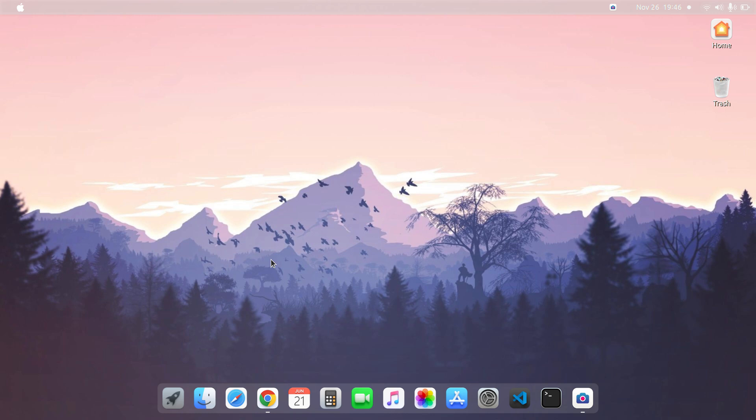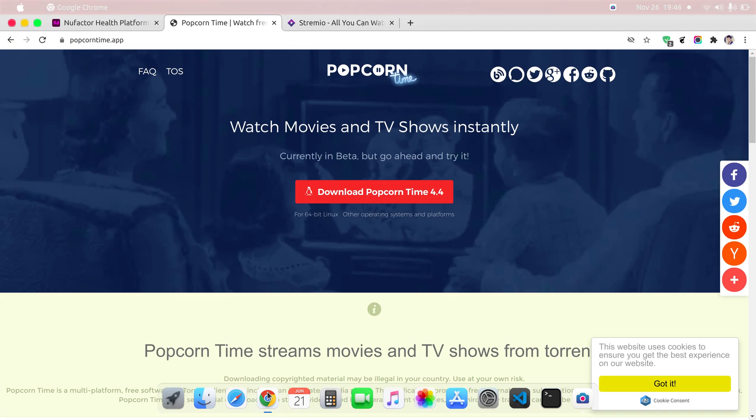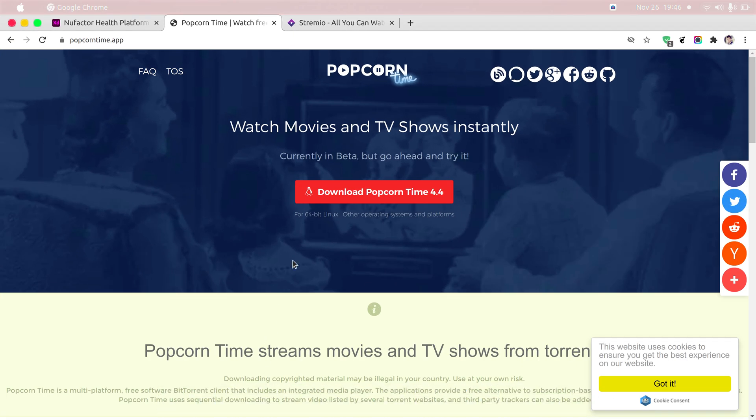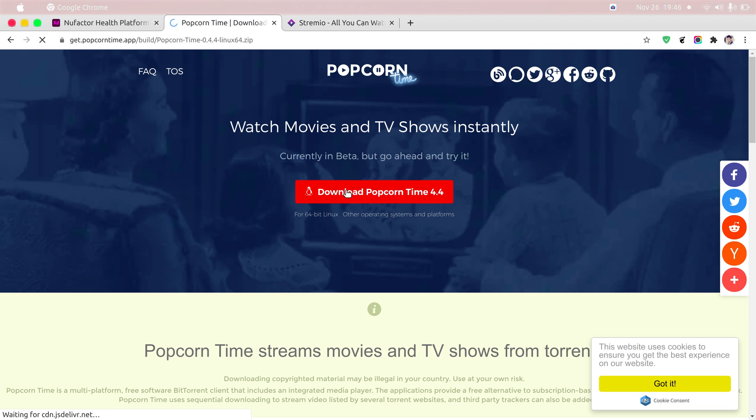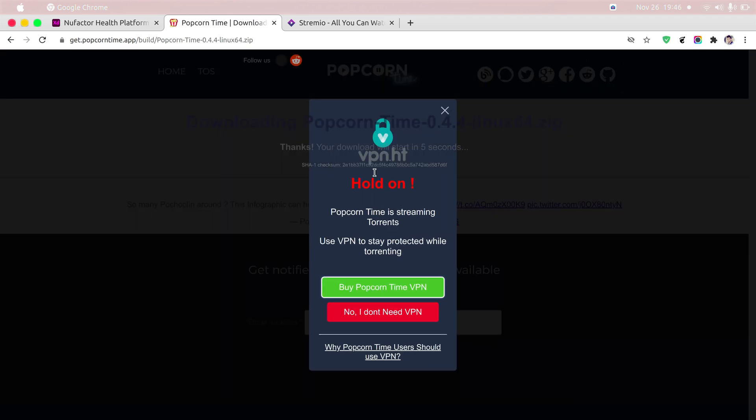Hello guys, my name is Abhishek and in today's video I am going to show you how to install Popcorn Time on my Linux machine. So first of all, what you need to do is just go to the popcorntime.sh website and here you can see that you can download it for your Linux machine.